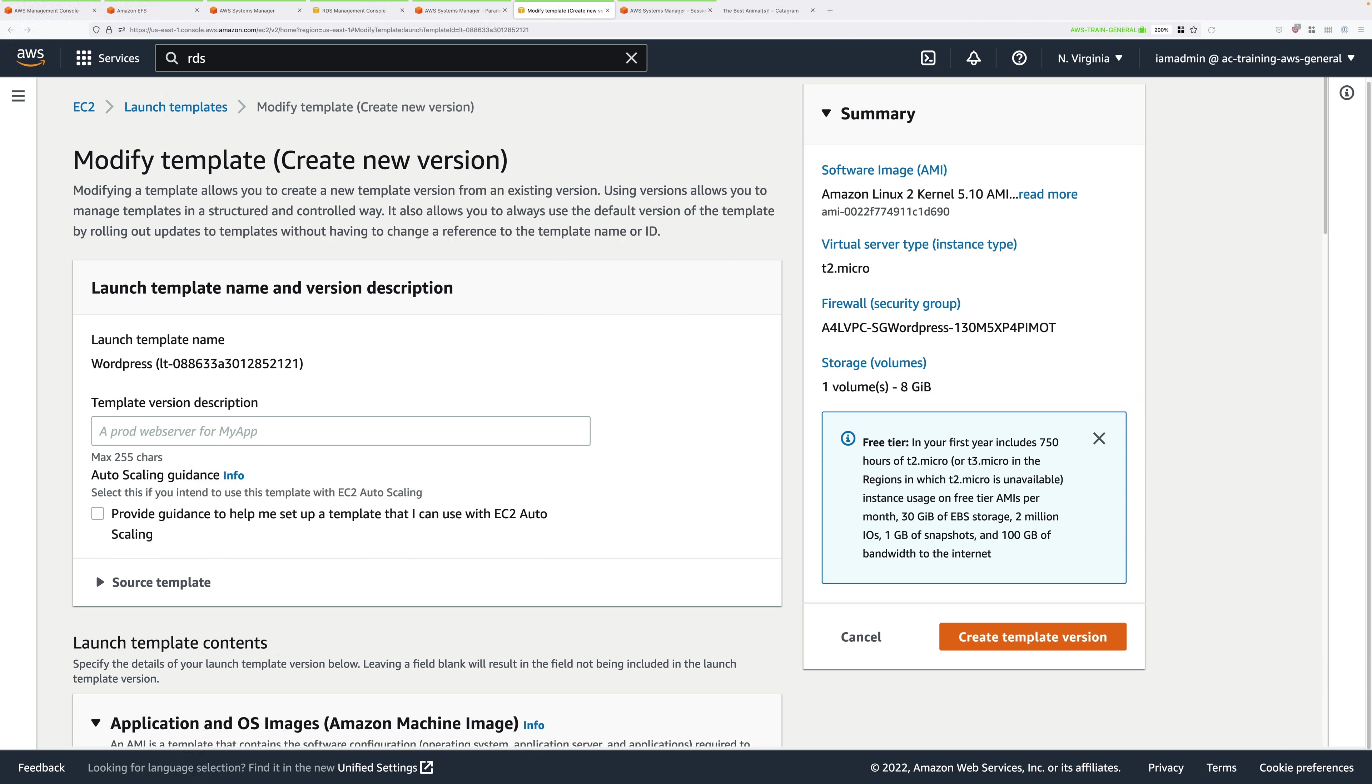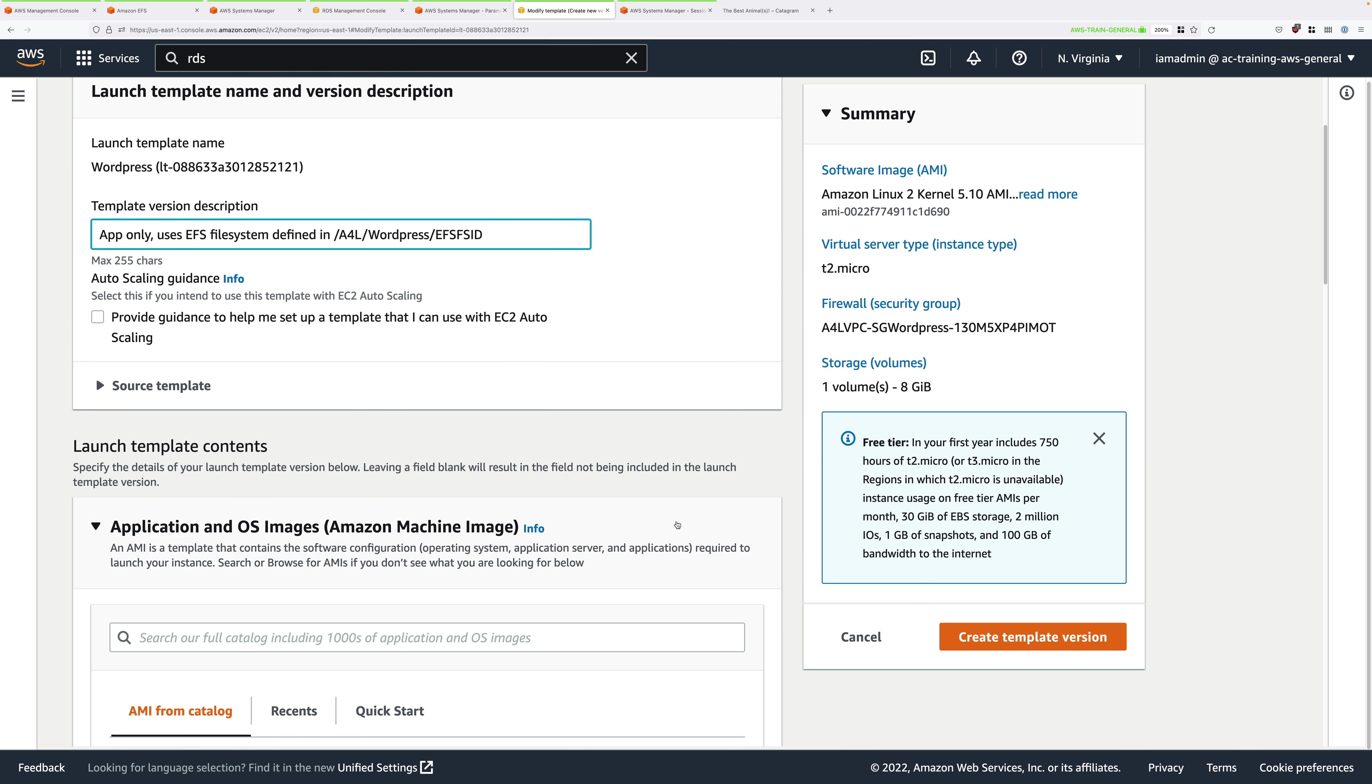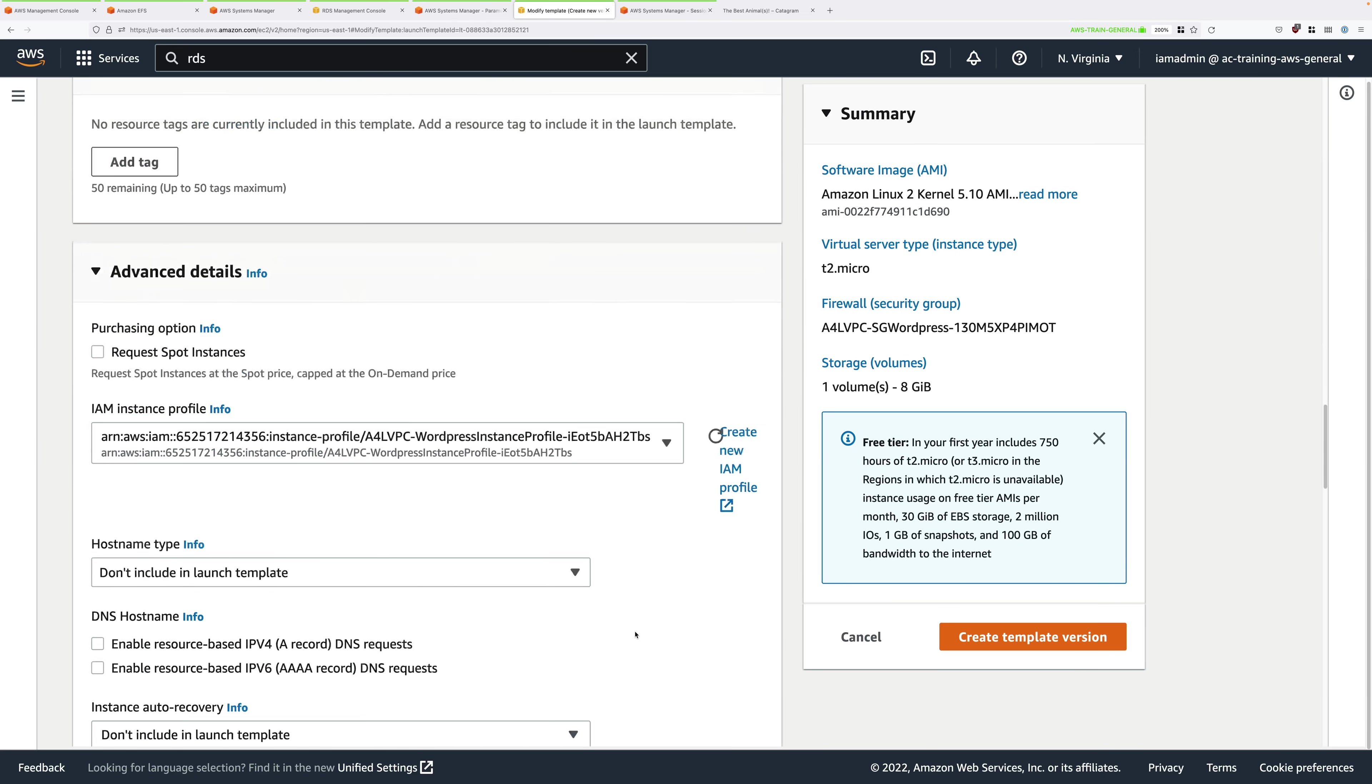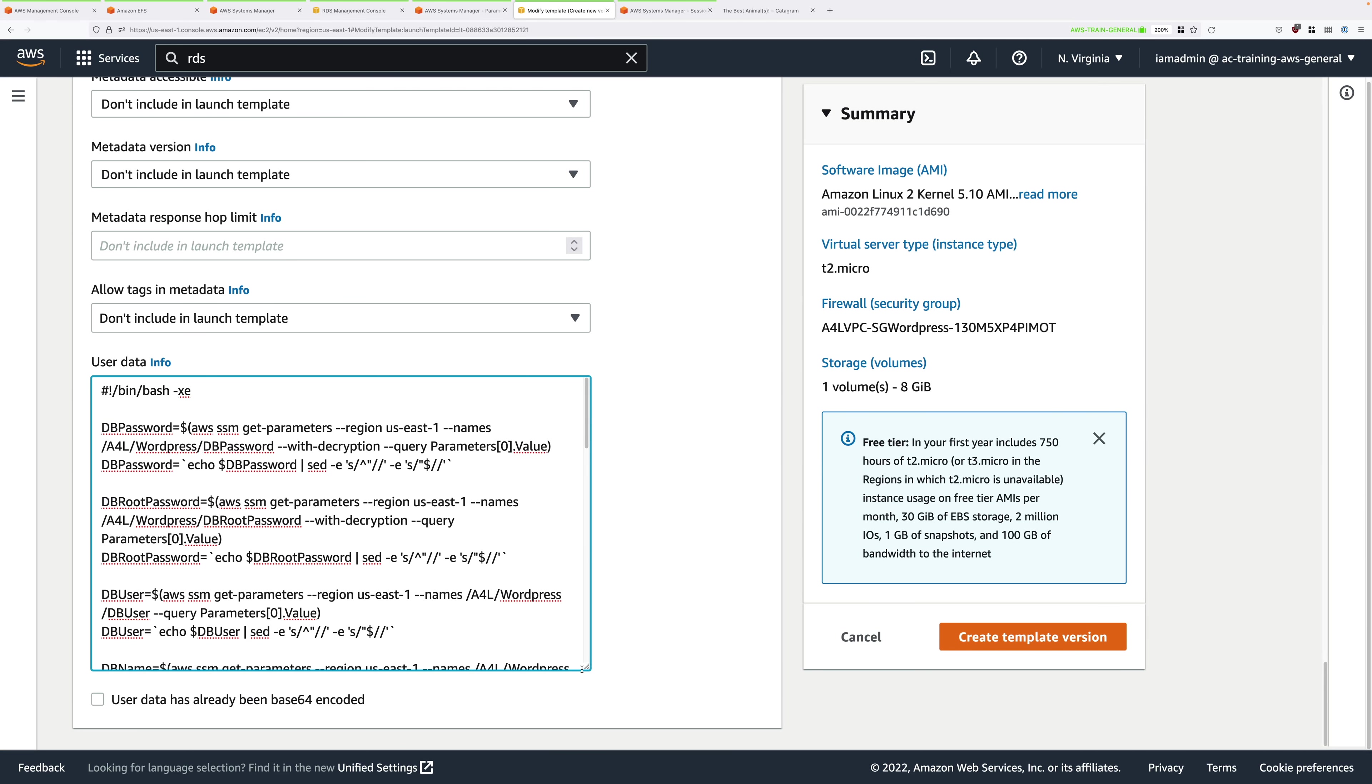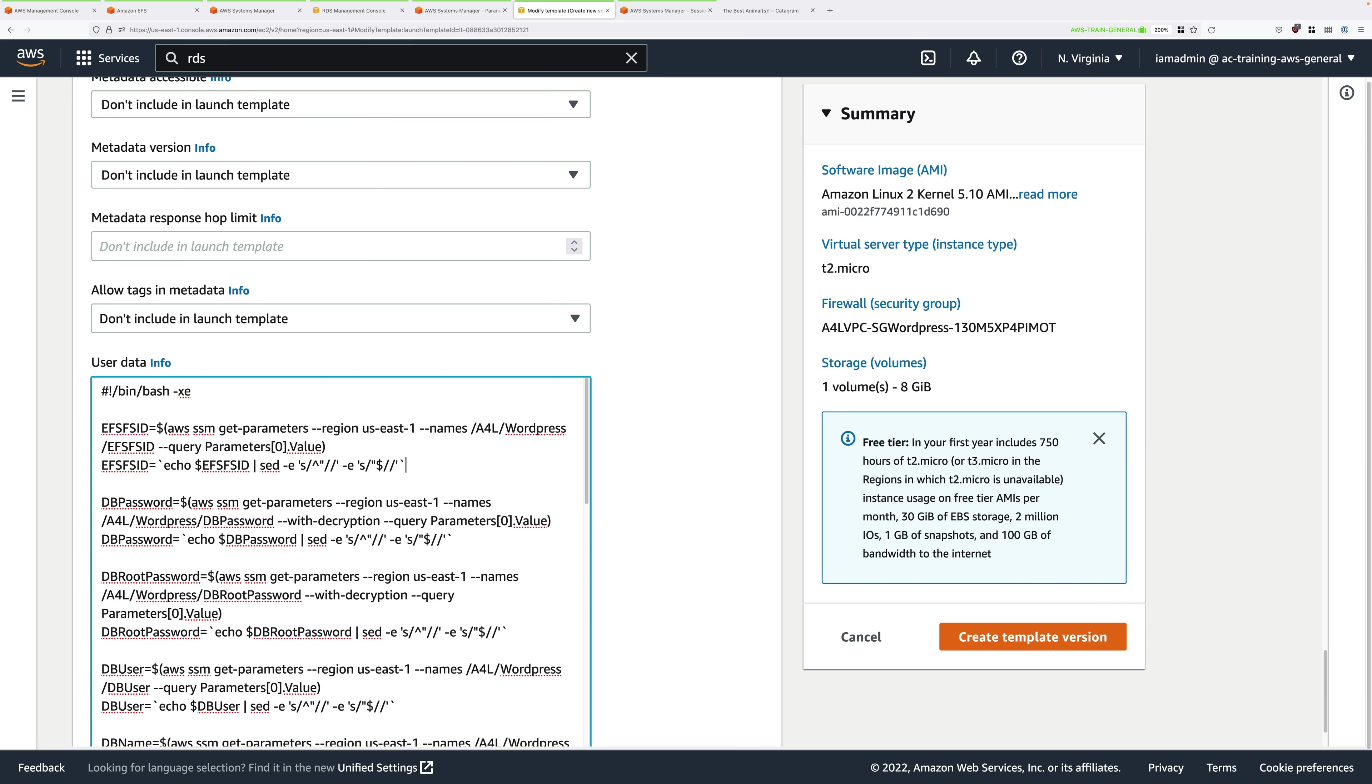For template version description, use app only, uses EFS file system defined in, and then the parameter store value that contains the file system ID. This is just the description. Because we're creating a new version, it will populate all of the configuration with the previous template version. But I'll need you to scroll all the way down to the bottom, expand advanced details, and scroll all the way down. We're going to make some edits to the user data. Expand this box a little bit to make it easier to read. Put your cursor after the end of this top line, and press enter twice to make some space, and then paste in this set of configuration. This is stored within the instructions for this stage of the demo series. That will populate an environment variable with the file system ID that it will get from the parameter store.